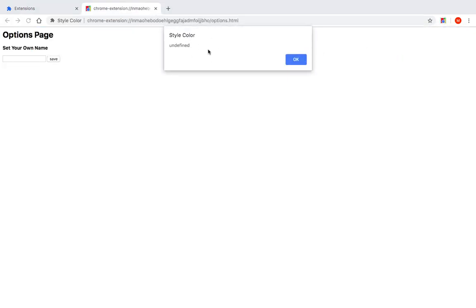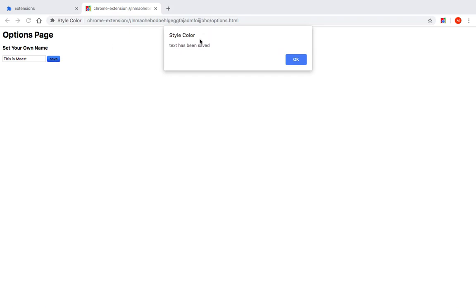And there you go. You have this undefined because we didn't save anything yet. And it's going to here display undefined. We can here add, this is must, and save.